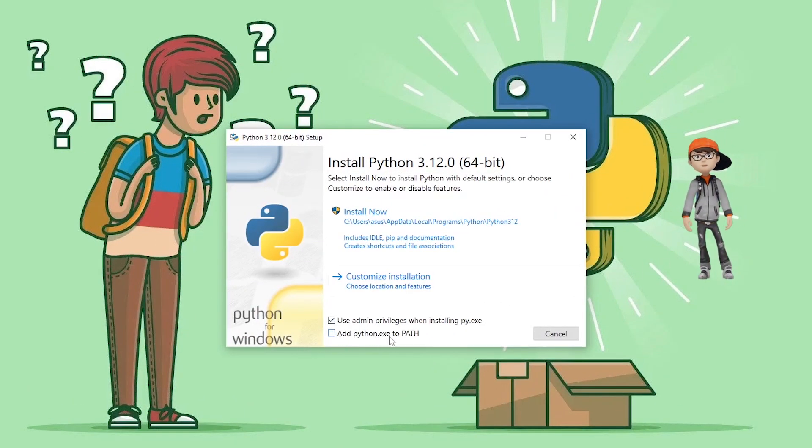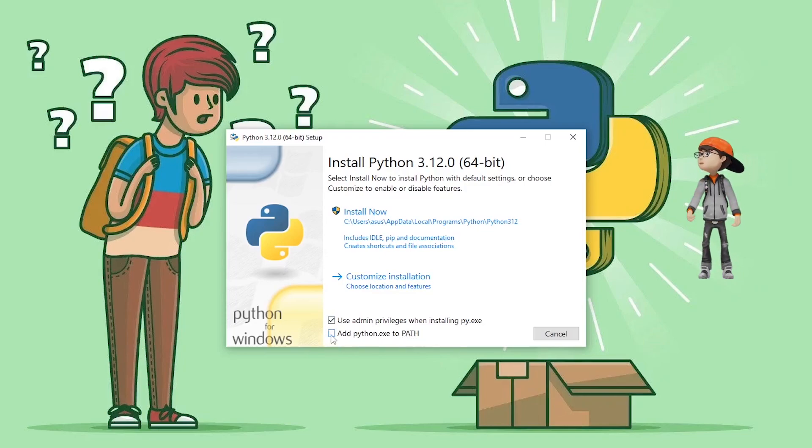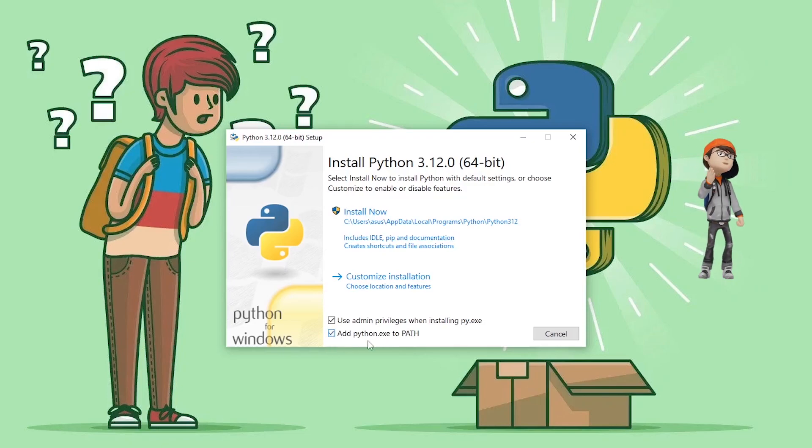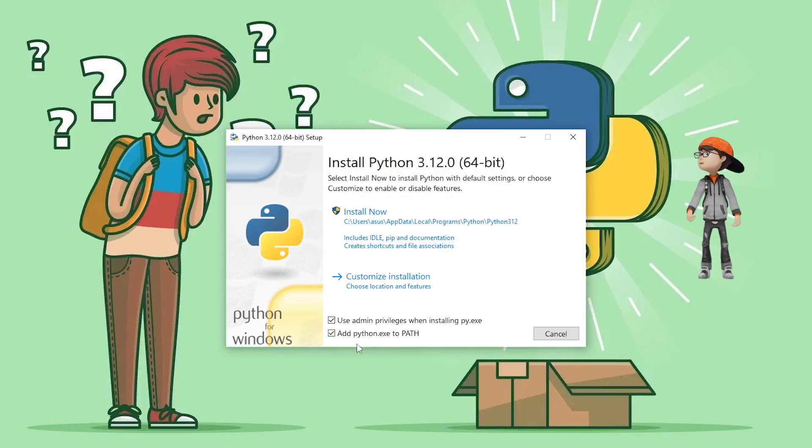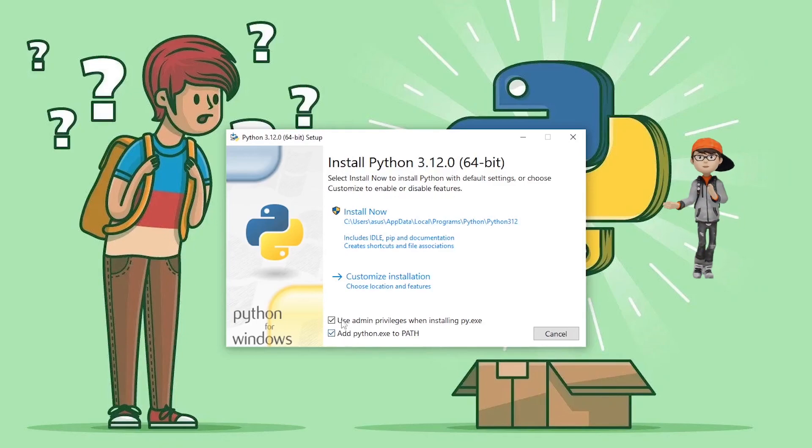You need to click on this checkbox, which is going to create a path in our environment variable. Make sure that this option is checkmarked; otherwise, it cannot be installed properly.